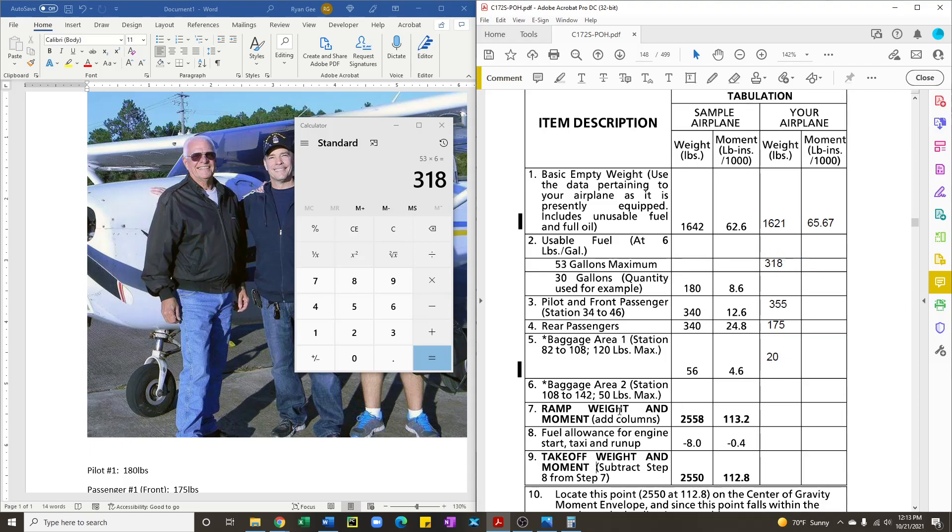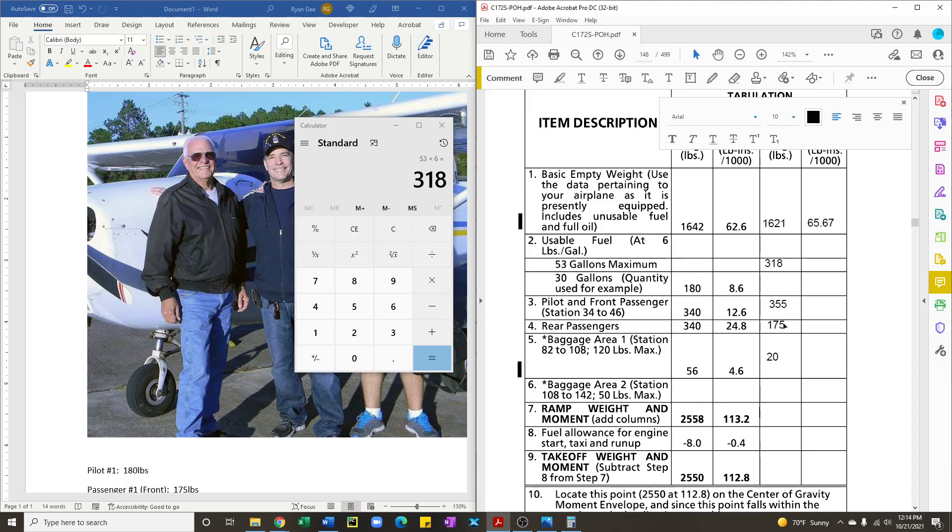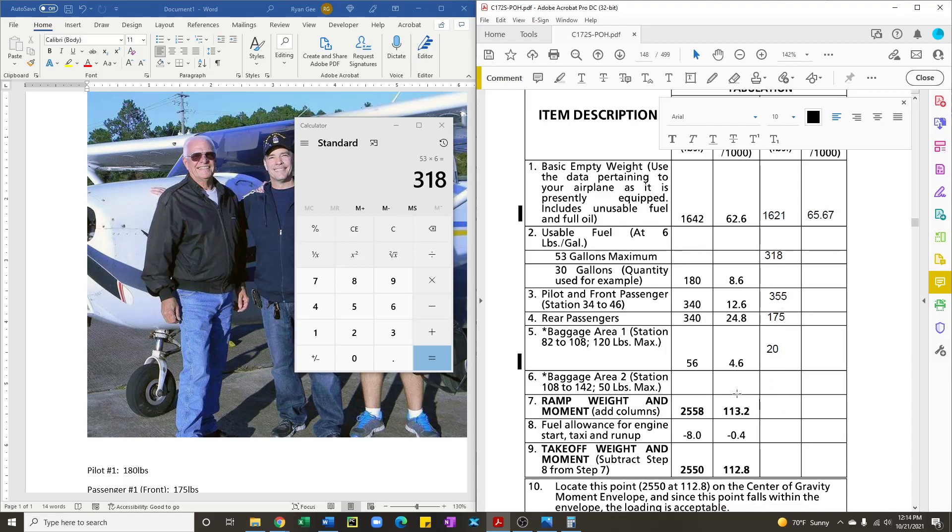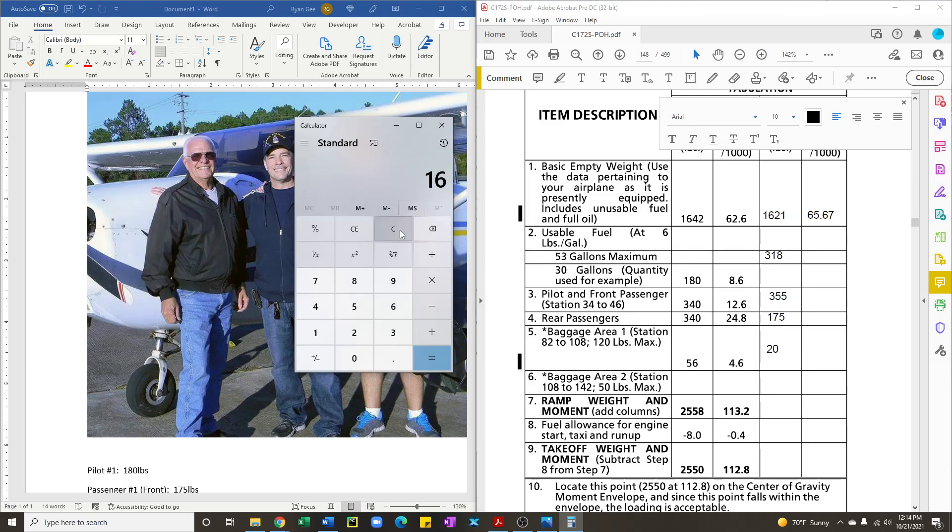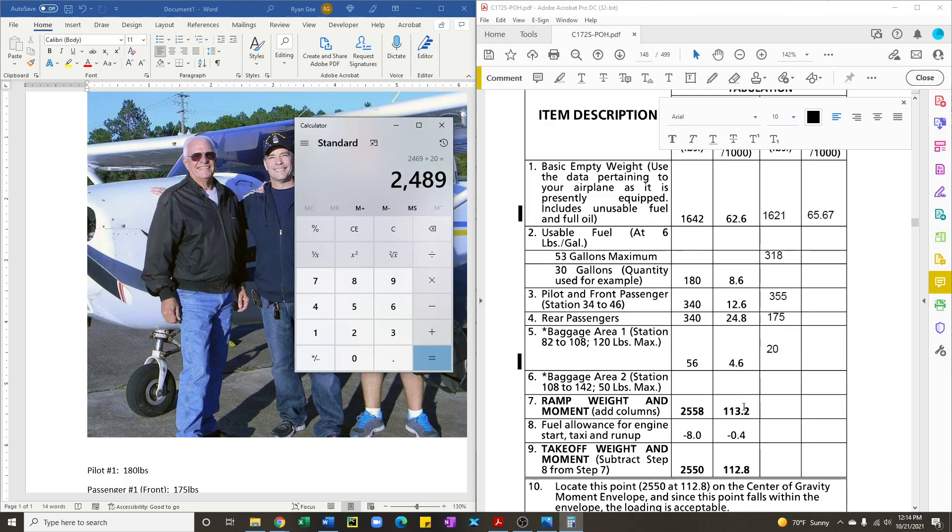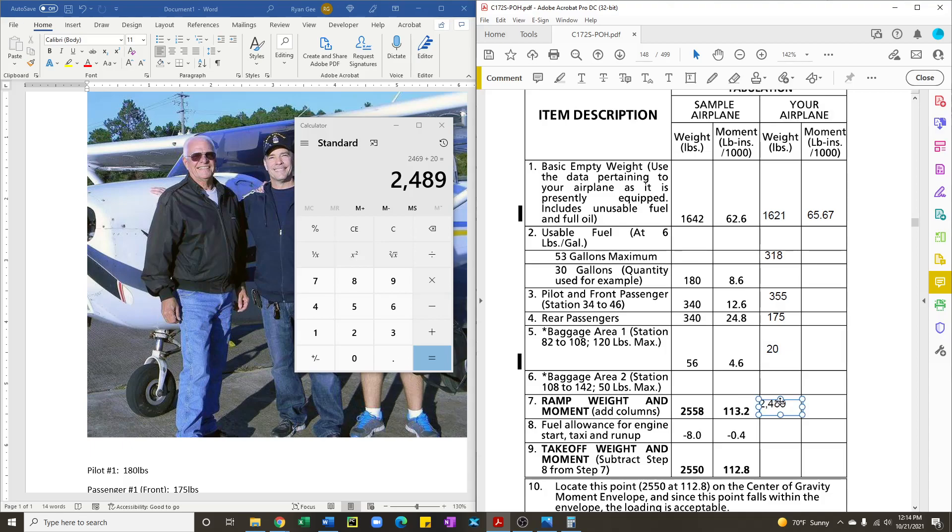And so what you need to do next is add everything up, all your weights first. We need to make sure that we're under the max gross weight of the plane, which in this case is 2550 pounds. If you're above that, there's no point in continuing your calculation because you're overweight. So 1621 plus 318 plus 355 plus 175 plus 20 is 2489 pounds. And we're under 2550, which tells us that we are okay from a gross weight standpoint.